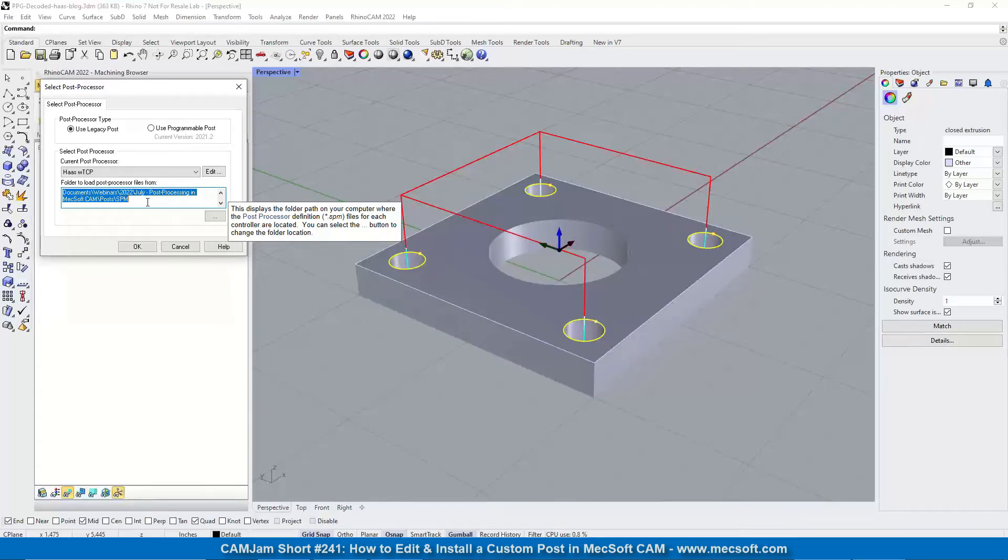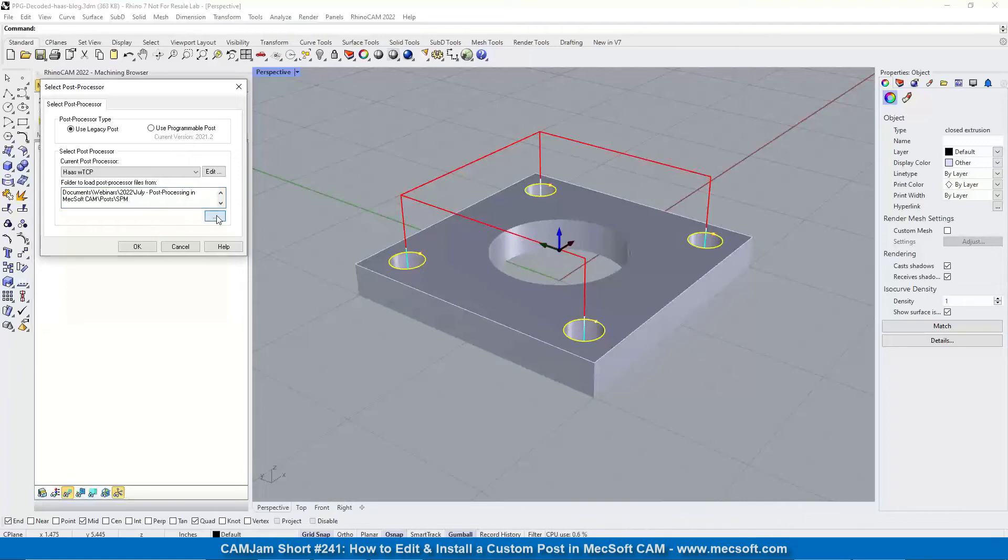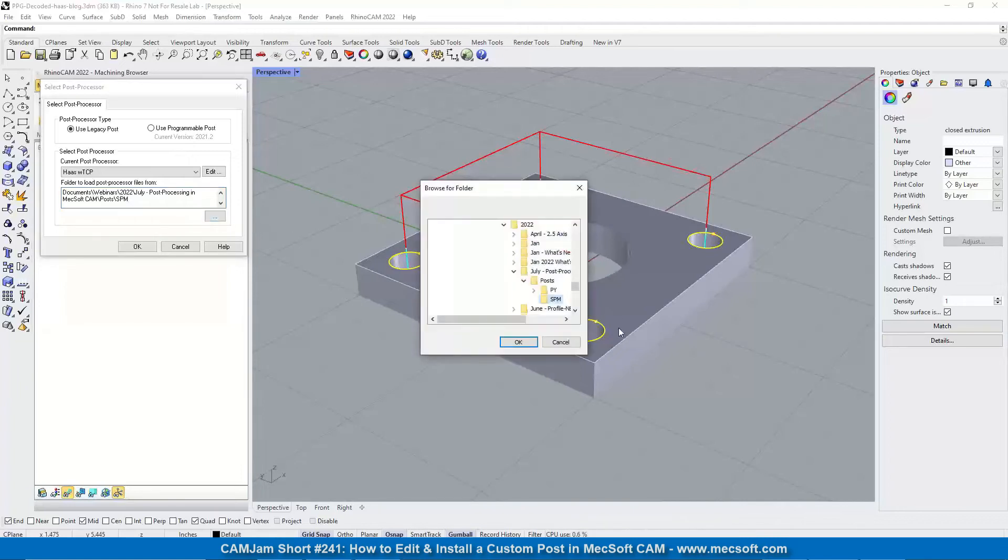So if you're installing a custom post, you may have placed it in a different location such as your desktop or whatever. We've got a different location assigned here for the post that we're using for this webinar.